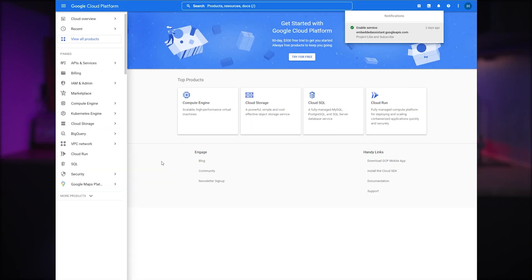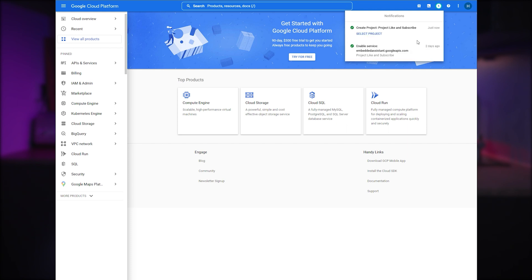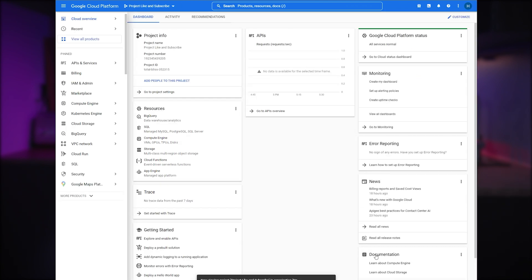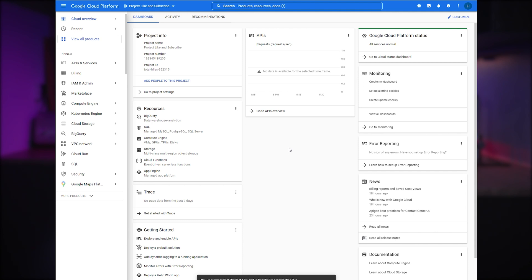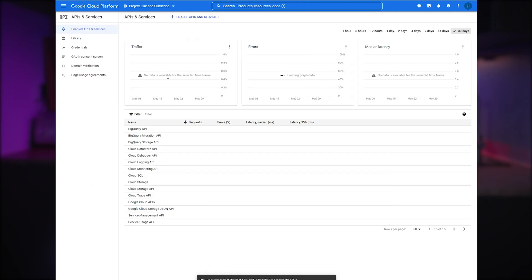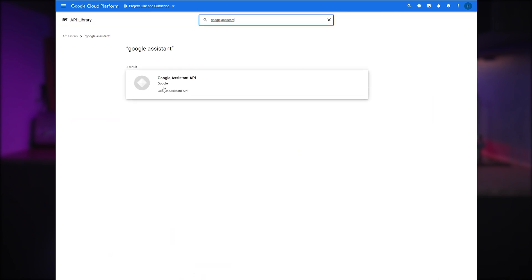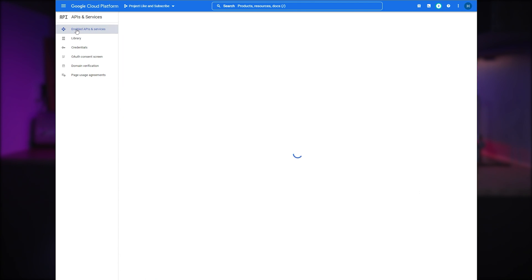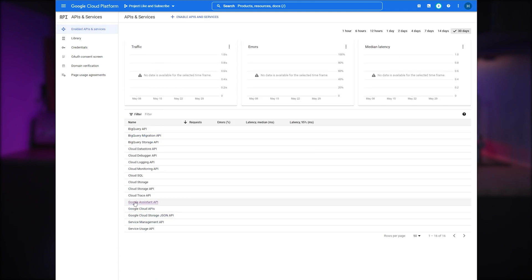Press 'Create' and wait for it to finish. Click 'Select project' to activate your new project — the following view might look overwhelming but don't be scared. In the menu on the left you'll find 'APIs and Services' — click it and then go to 'Enabled APIs and Services.' We are going to add the Google Assistant API, so press 'Enable APIs and Services,' search for Google Assistant, and click to enable it. Going back to the list of APIs, we can now see that the Google Assistant API is enabled for our project.